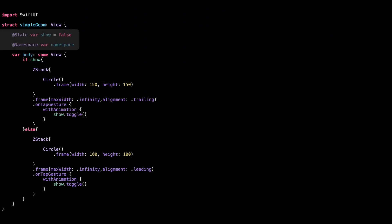State is used to toggle the view between two states, small and big circle. Namespace is required for matched geometry effect, which we'll add later to animate between views. For now, we just declare it... more on that soon.